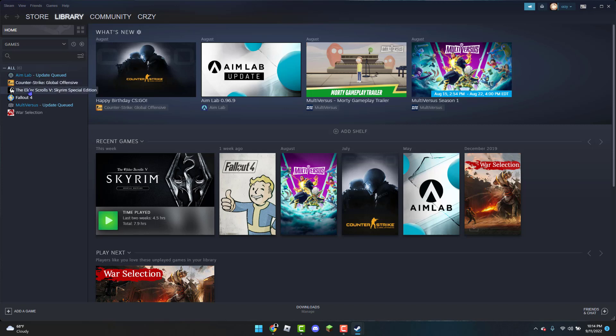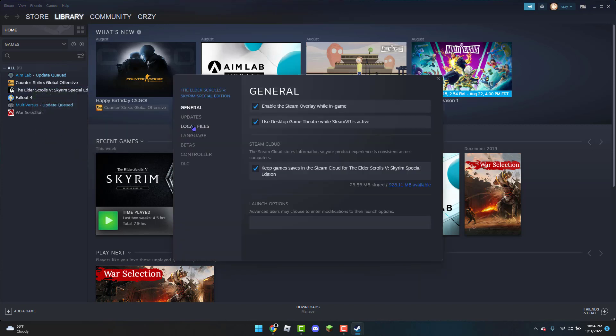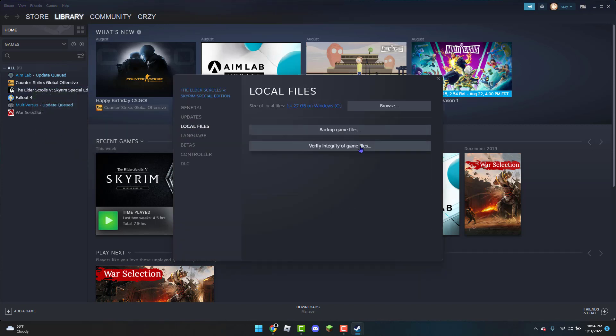I would right-click on it, go to Properties, Local Files, and I'm going to do 'verify integrity of game files.' Yeah, just wait for it to verify.